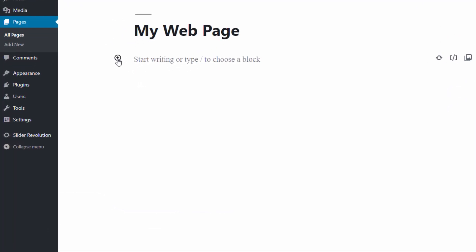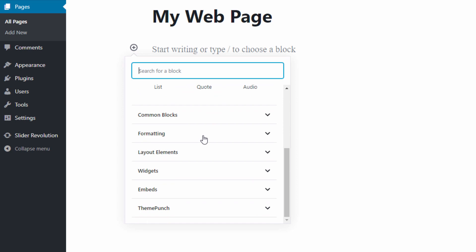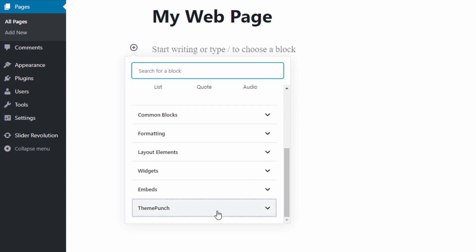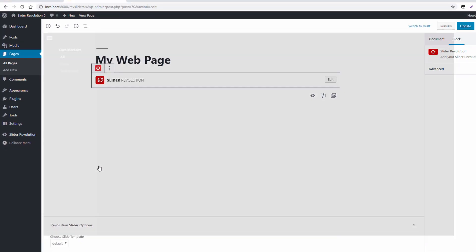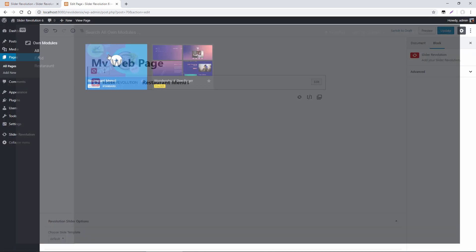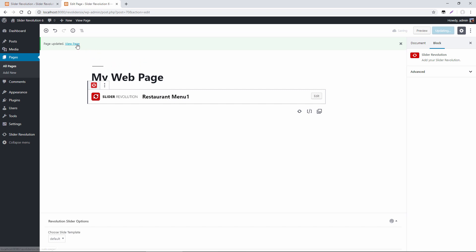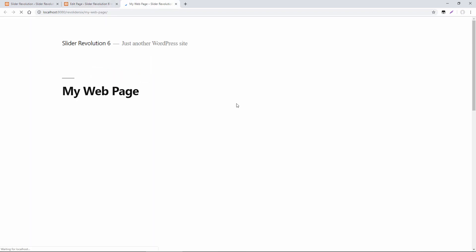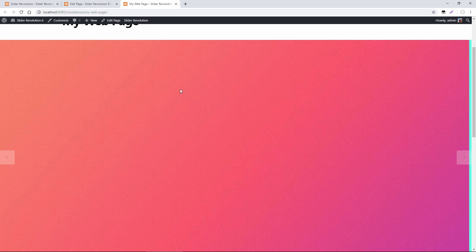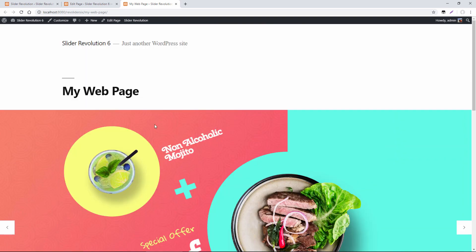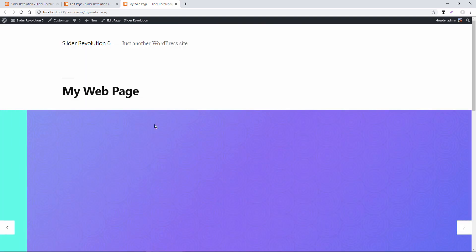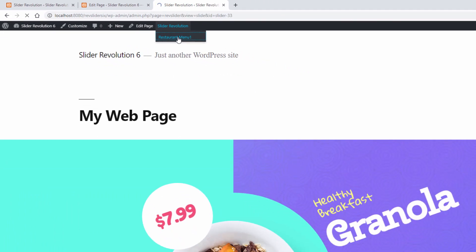So I just click Add Block toward the bottom, Theme Punch, Slider Revolution. Click the plus here, Update. And here is the restaurant menu template on my web page. And then if I want to edit this slider directly, I can just click right here, Restaurant Menu, that's going to take me directly to the editor.